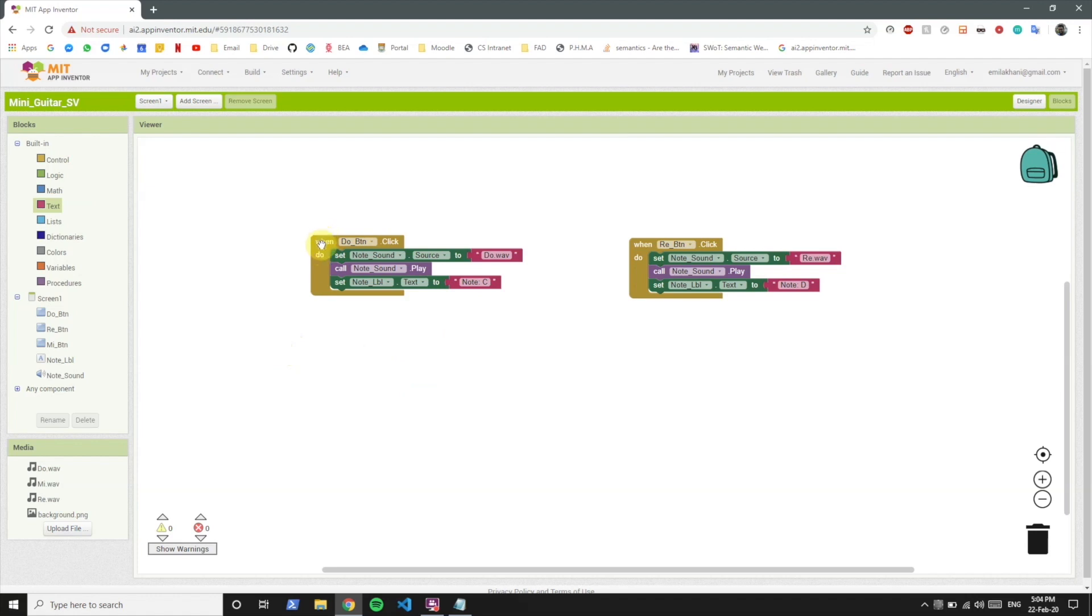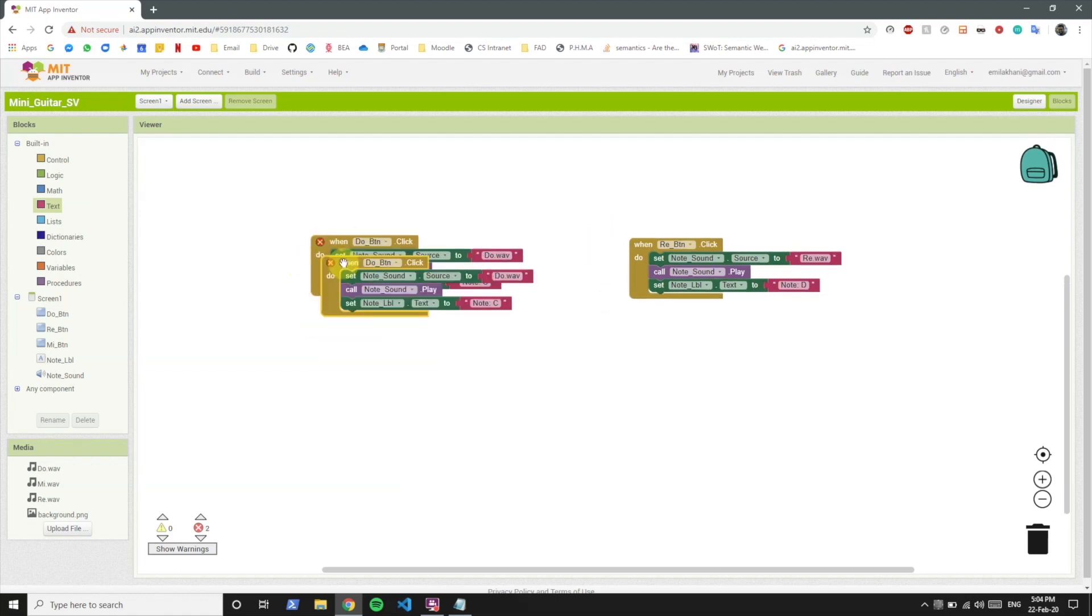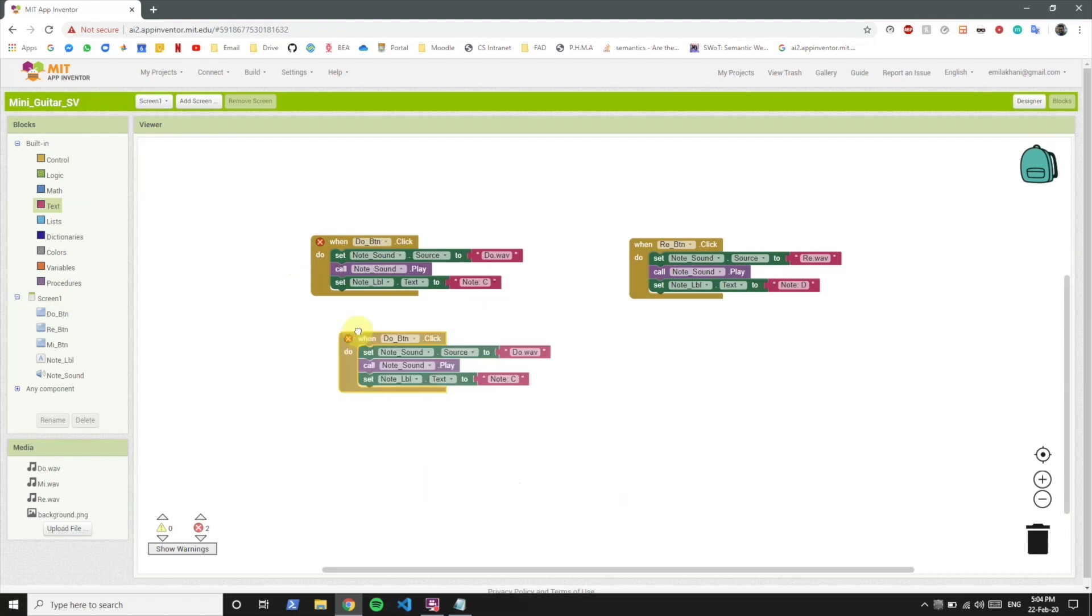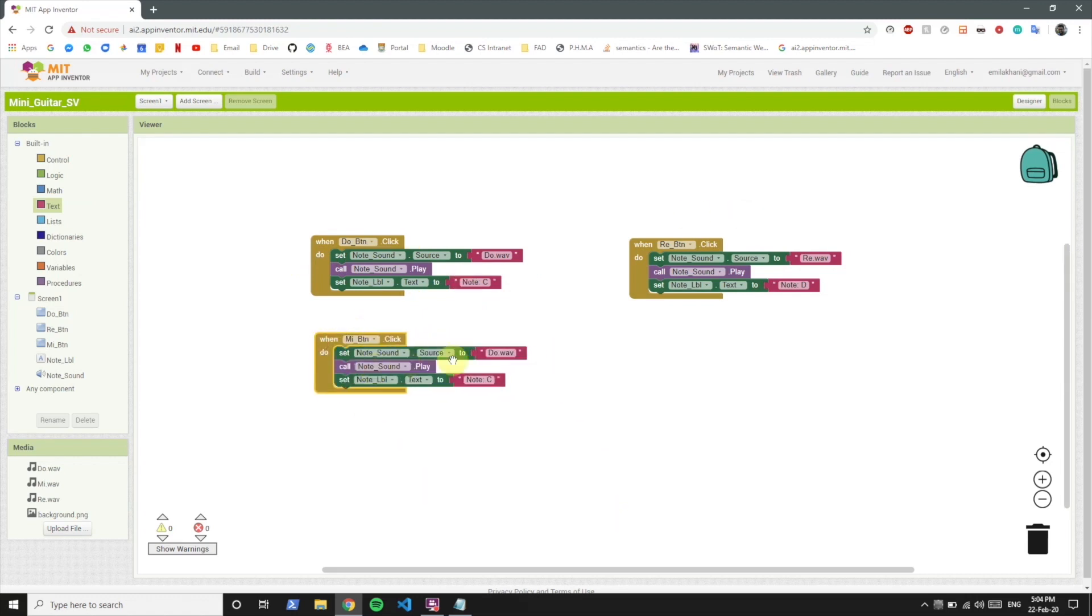Now what we want to do is we actually see that they are doing exactly the same things with different buttons. So what we can do is just duplicate this block or duplicate the re button block and do the same thing for the mi button. So let's change this to mi, set the source to mi.wav, and change the note to E.